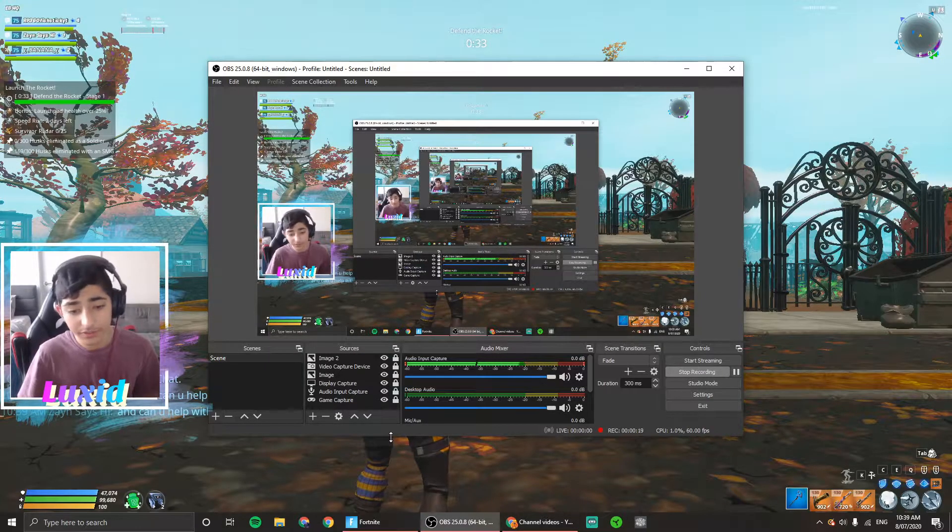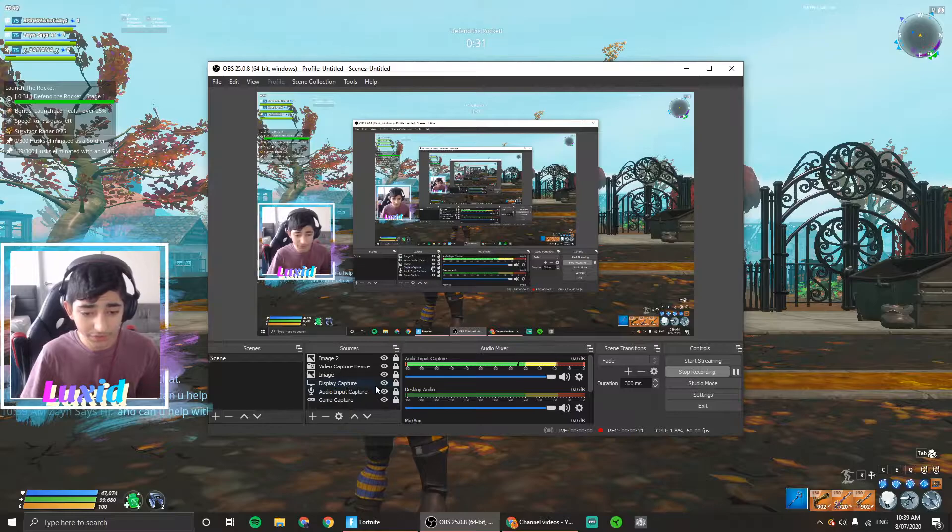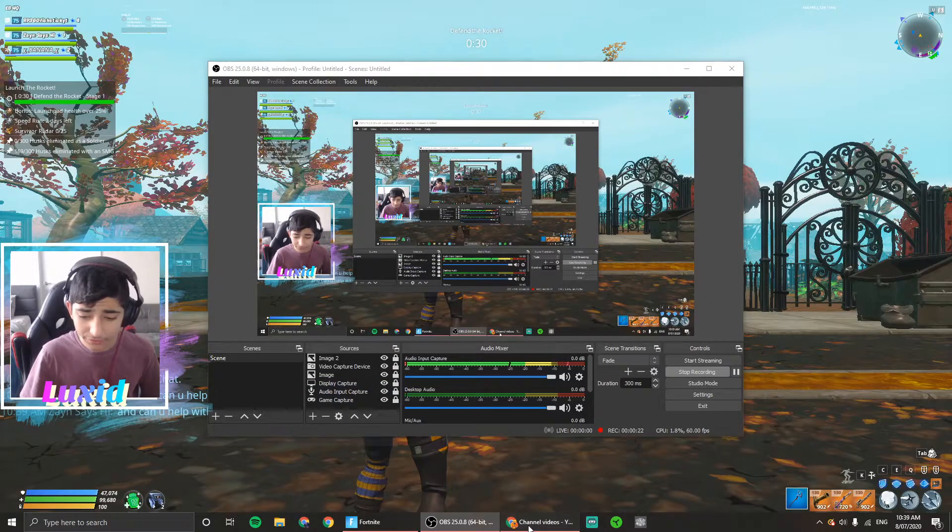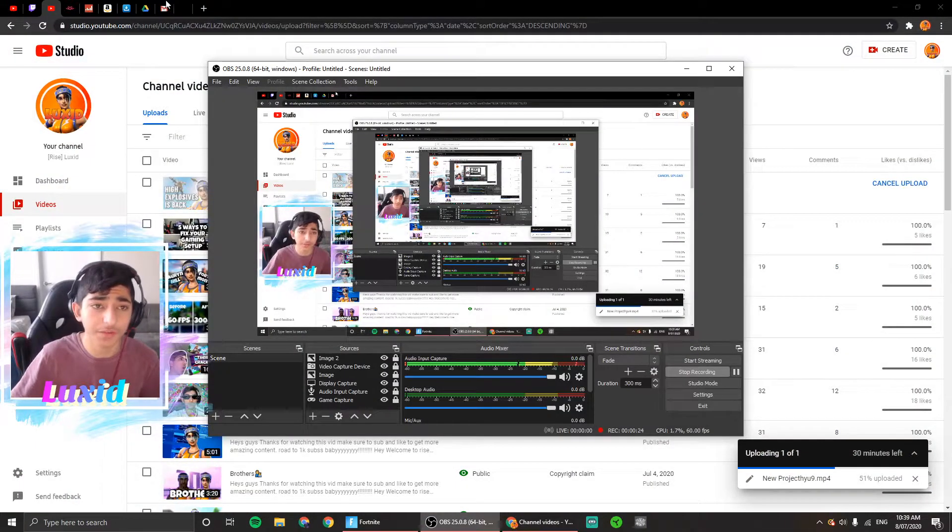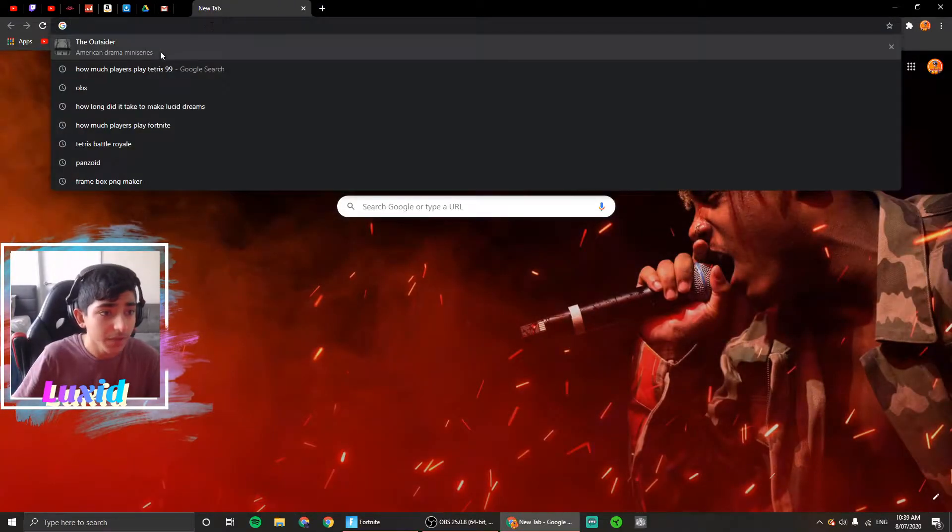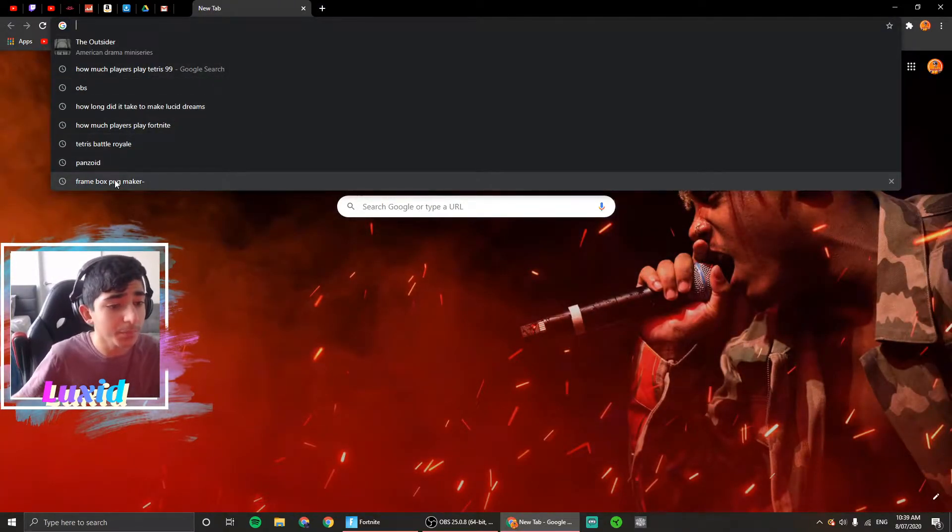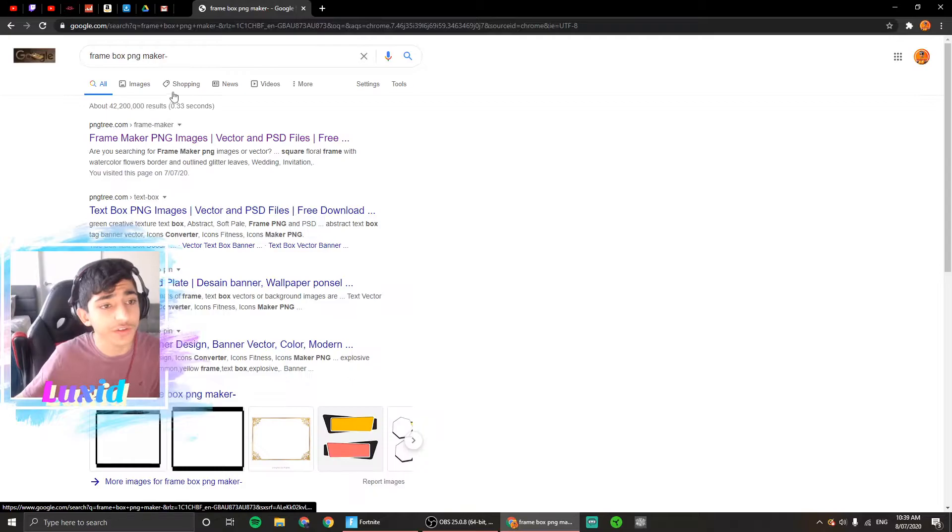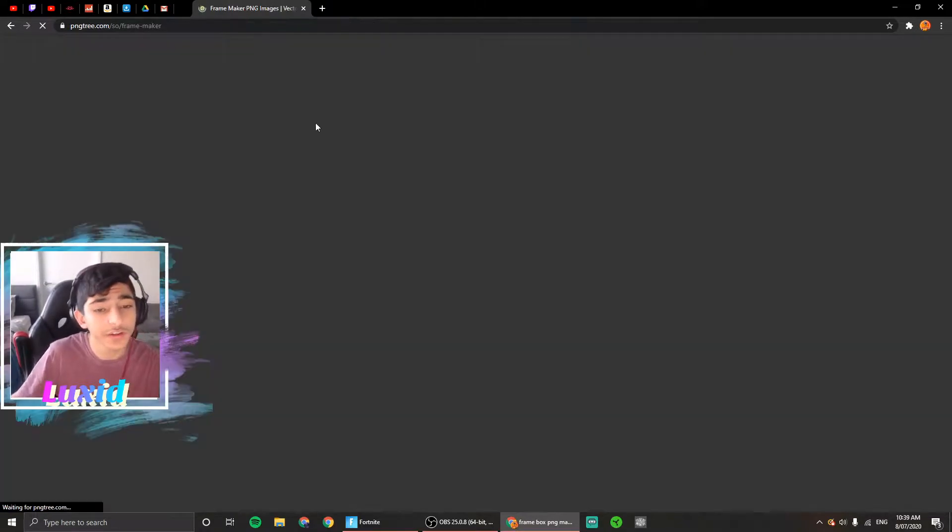To get it, you want to go to a browser—any kind of browser—and go to Frame Box PNG. All you got to do is just go to Frame Box PNG, and once you go there, you'll see the options.